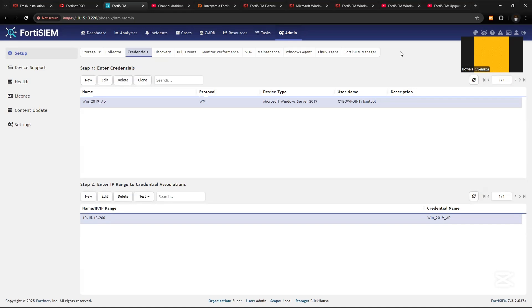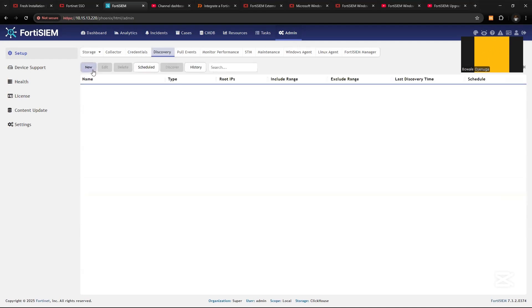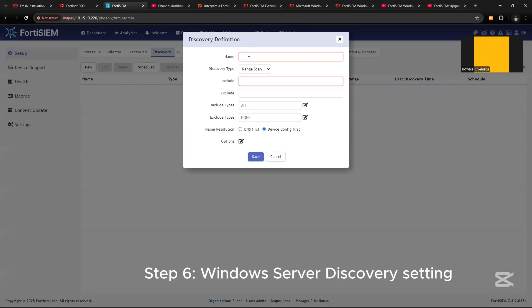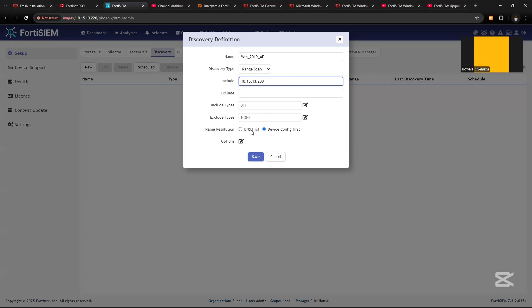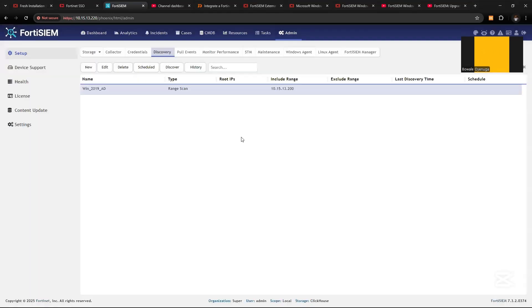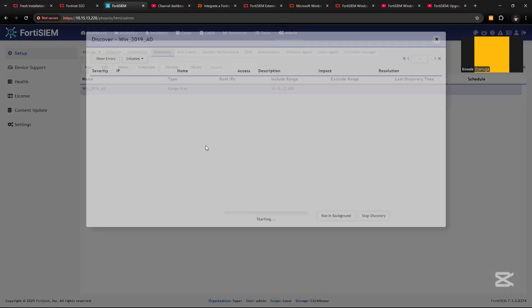The next thing is to discover the Windows servers on FortiSIEM. From the discovery, let's add new. Name it Windows2019AD. Let's scan and add the IP address 10.15.13.200. Include all, exclude none. Let's save, then we can now discover, try to discover.